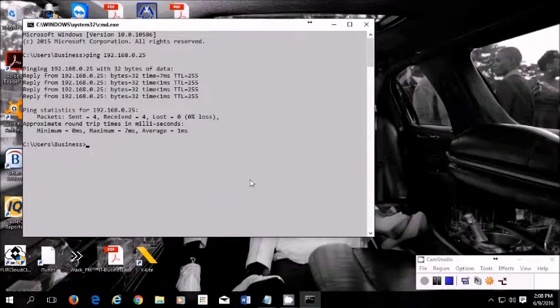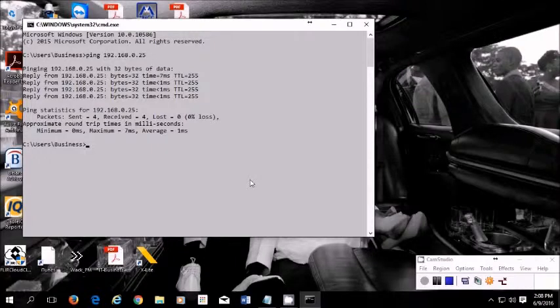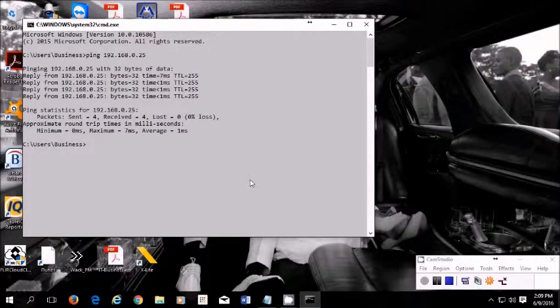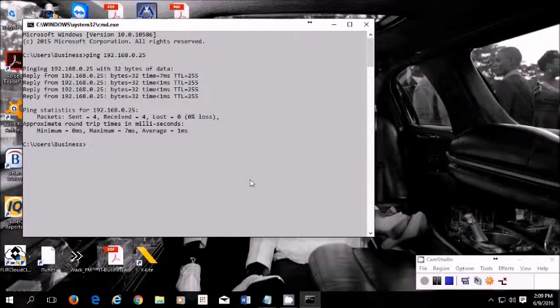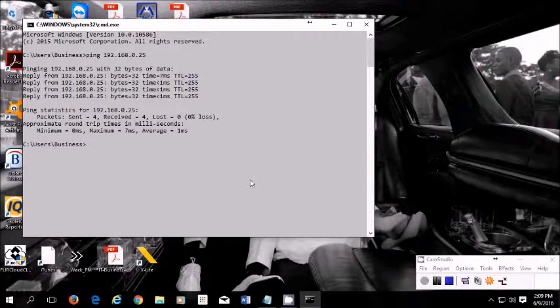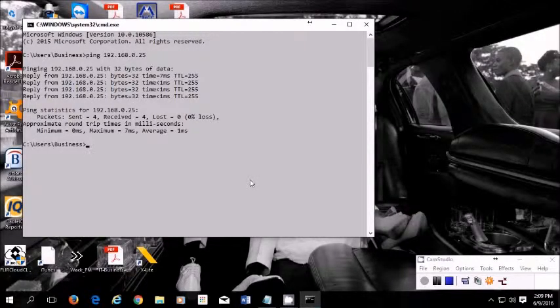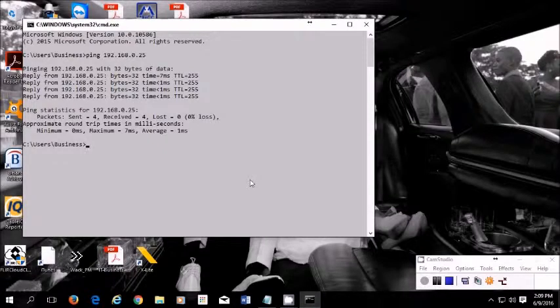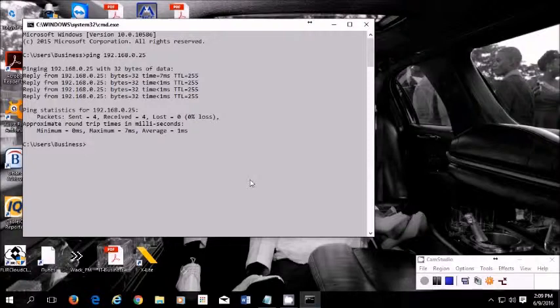Now what you'll want to do is basically telnet into it. Now I could make another video on enabling telnet, but I have plenty of videos on enabling telnet on a Windows PC. You have to go into turn on Windows features and check the box and apply it.